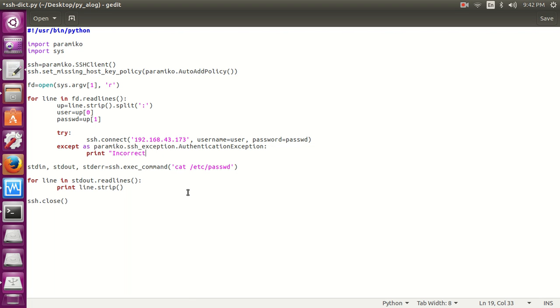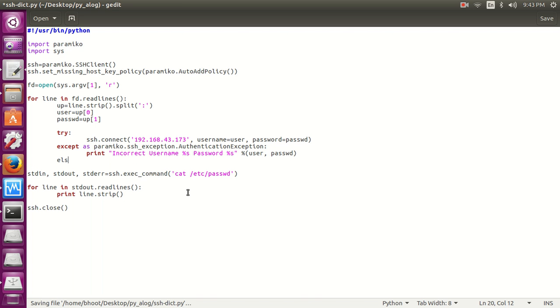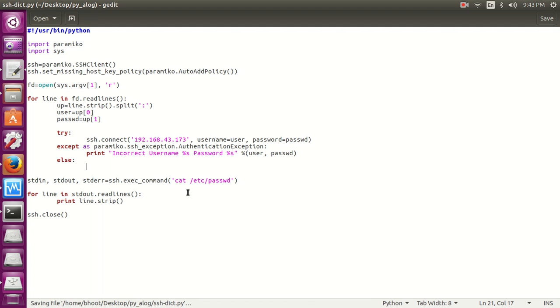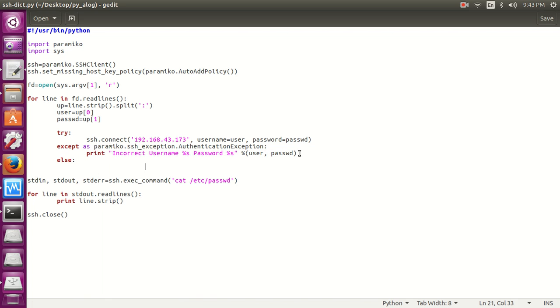Print incorrect username, the username percent s and password. Let's print these two variables. Now the else condition: if the error exception doesn't occur, this means that we have the correct combination of username and password.